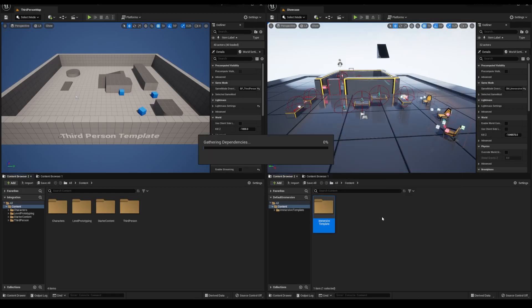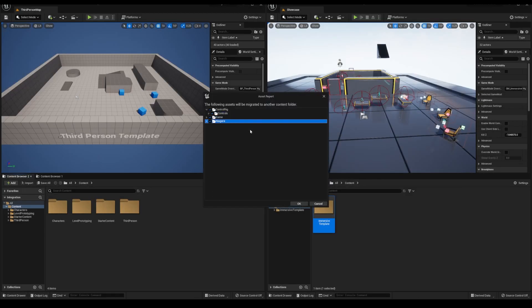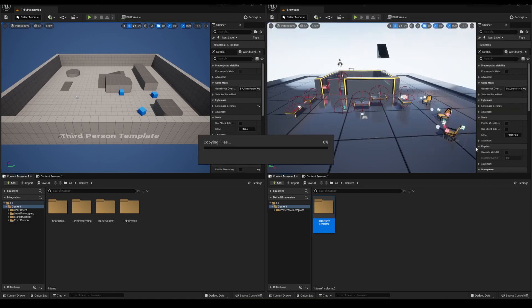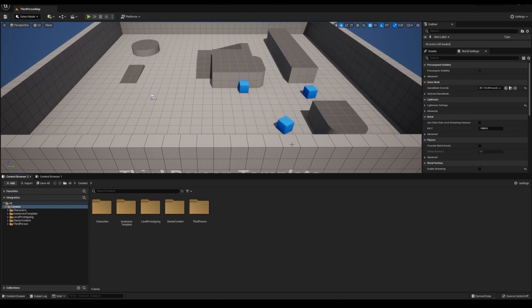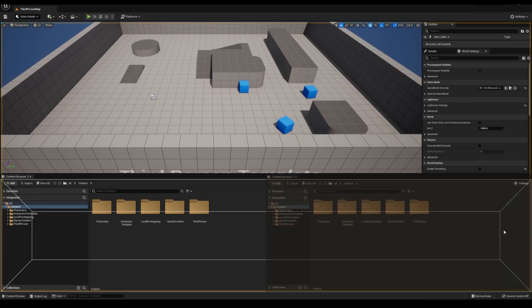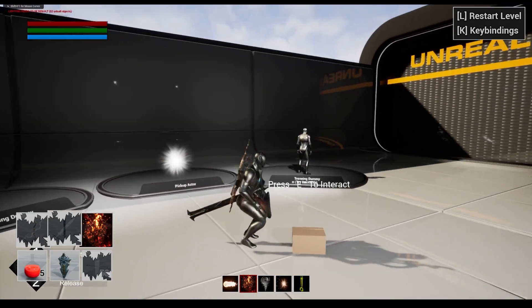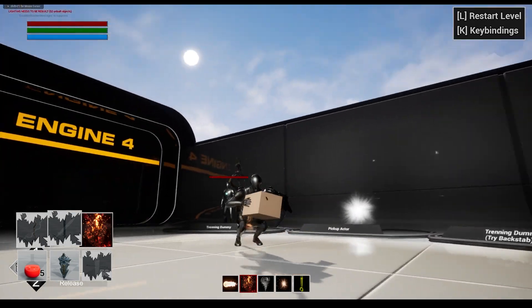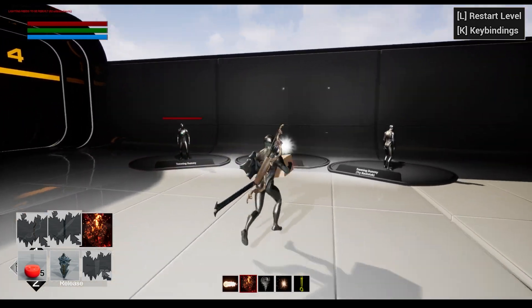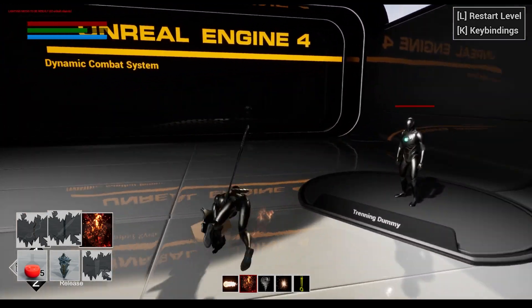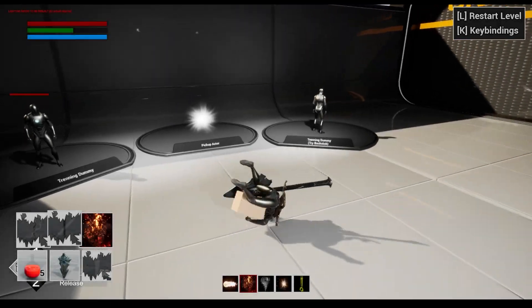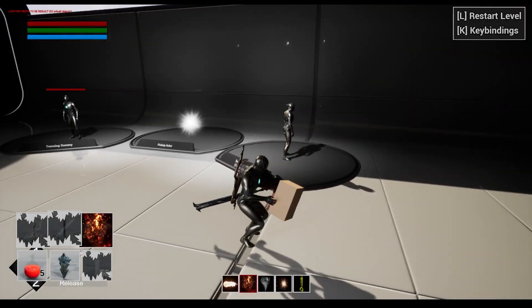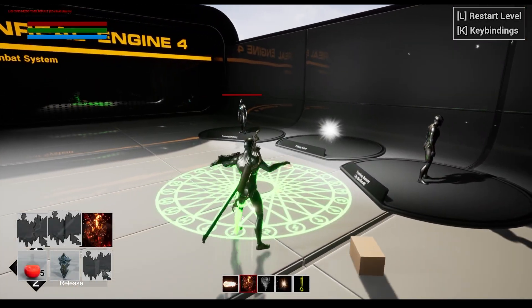Yo, so in my last video, I showed you how you can integrate my asset, the immersive template, into a default third person template. In this video, I'll show you how to integrate this with the dynamic combat system. This video is essentially how you would integrate this into any other asset on the marketplace.